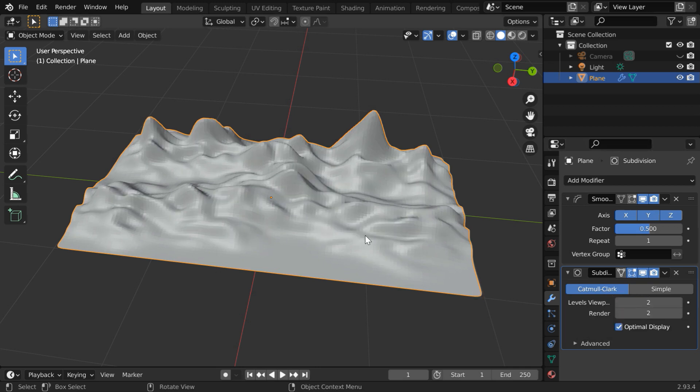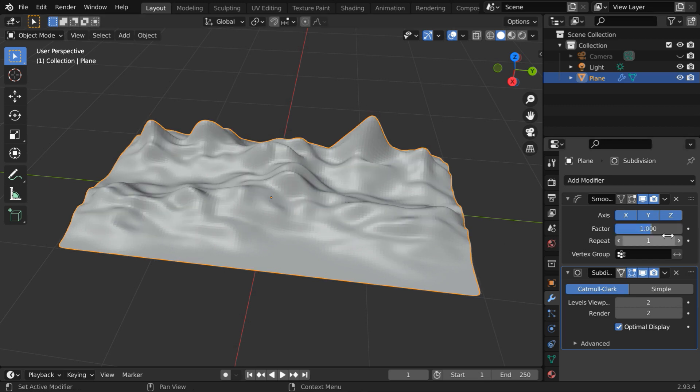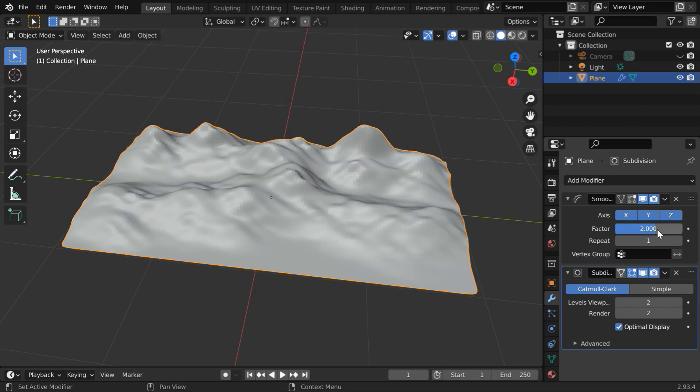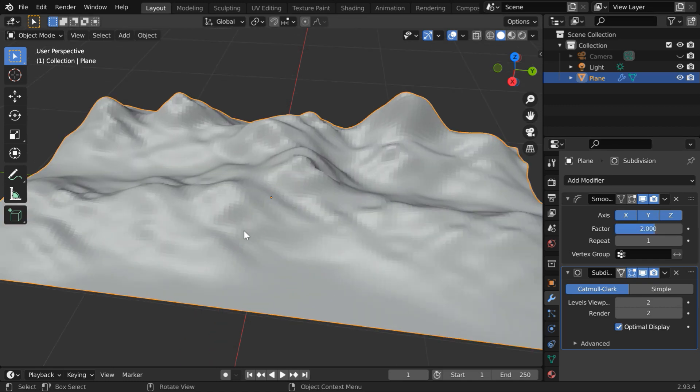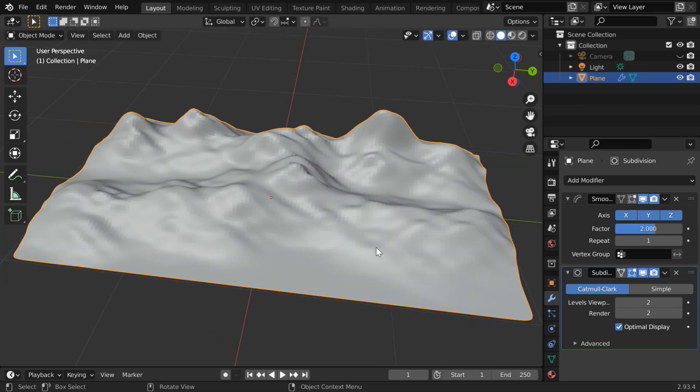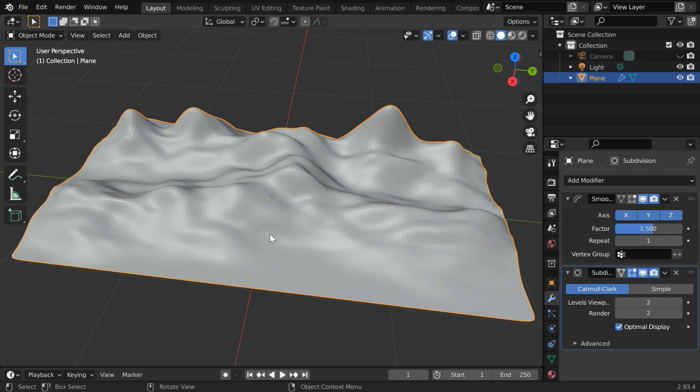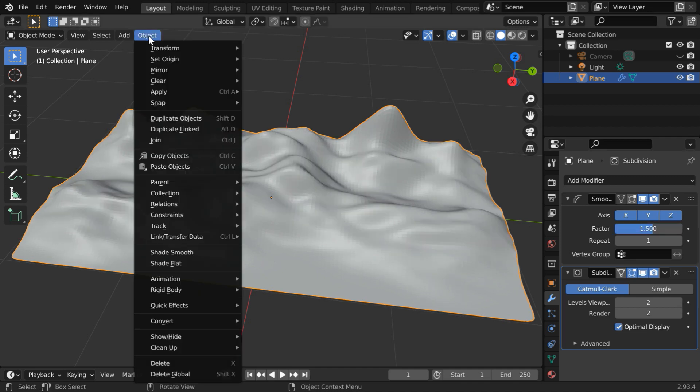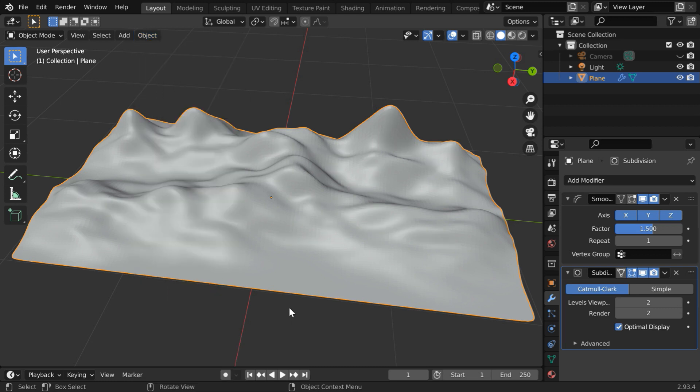The mountains look somewhat good, but to make them even better, you can increase this smooth factor value to 1. Or, let us try with 2. You can experiment with this for the perfect combination. Maybe we can go with 1.5. Then, go to the object menu and select the shade smooth option.